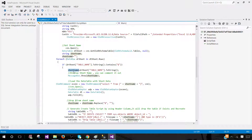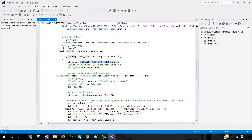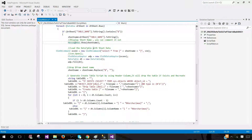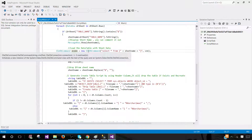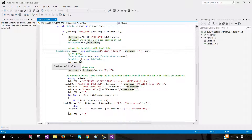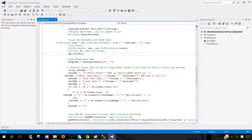We check if the sheet name contains a dollar sign, which indicates it's a valid sheet name. If so, we set the sheet name variable value. A query then loads the data table with that sheet's data — using an OleDbCommand with SELECT * FROM [sheetName], and we fill a DataTable called 'dt' in memory with the Excel records. Then we set sheetName = sheetName.Replace("$", "") to remove the dollar sign from the table name.